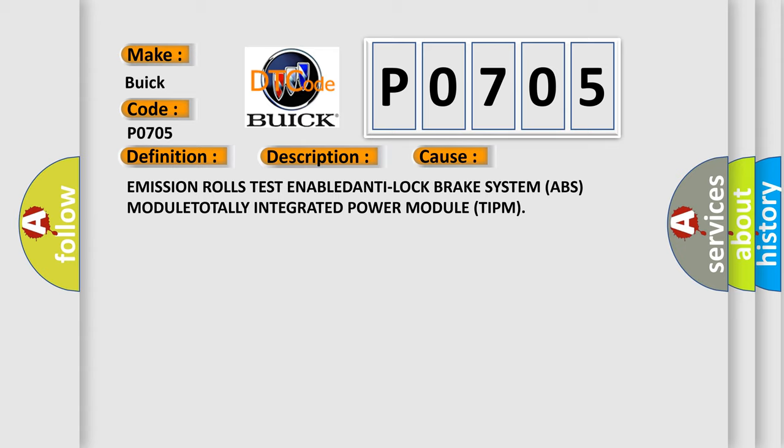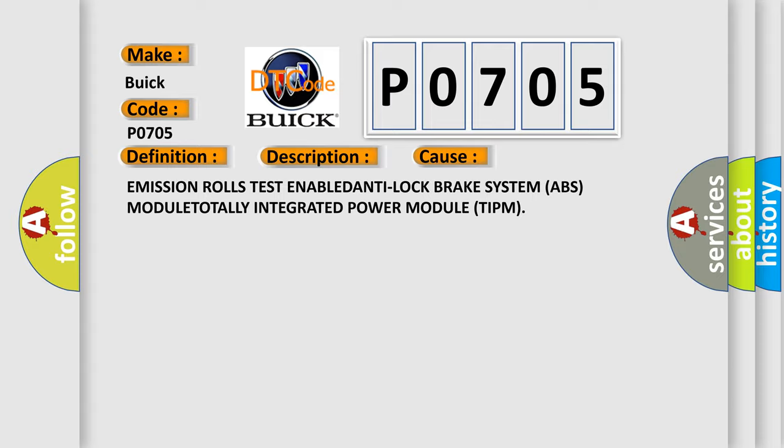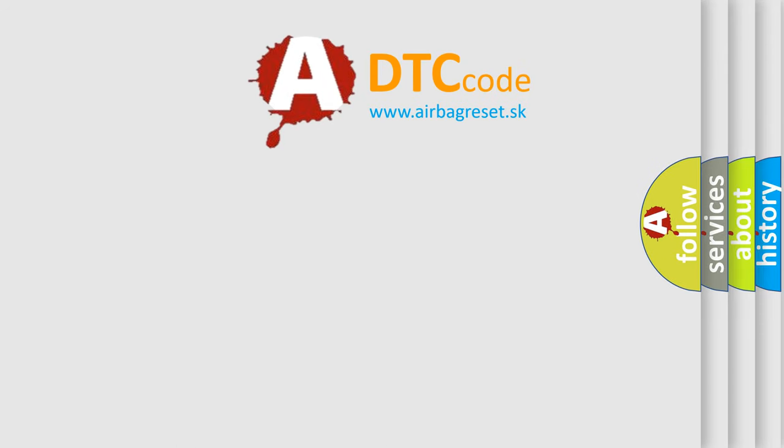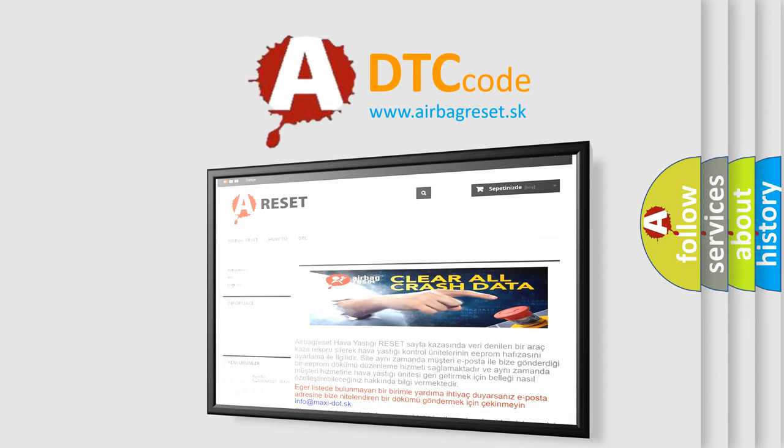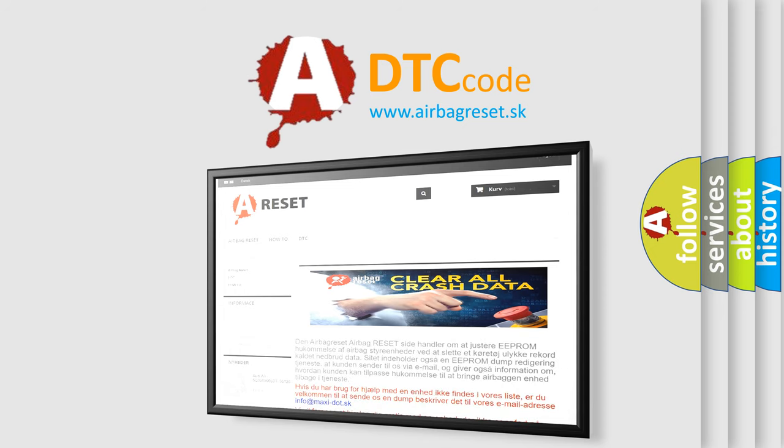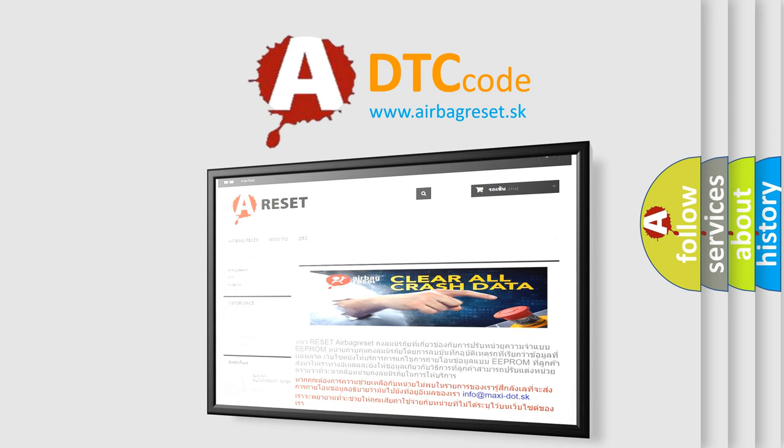The airbag reset website aims to provide information in 52 languages. Thank you for your attention and stay tuned for the next video.